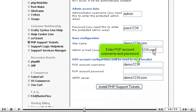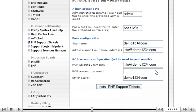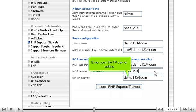Enter POP account username and password. Enter your SMTP server setting.